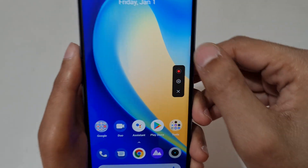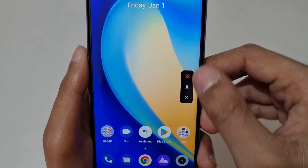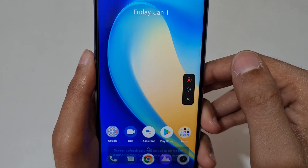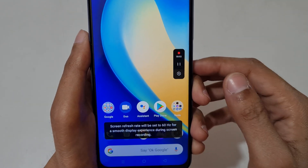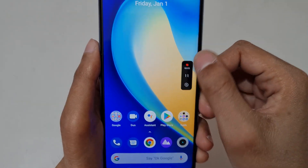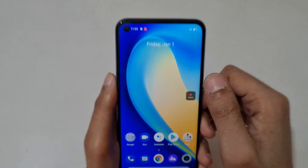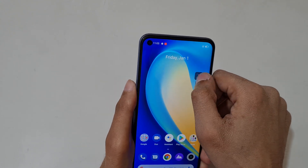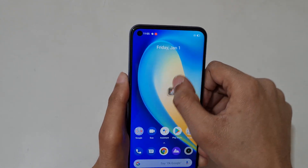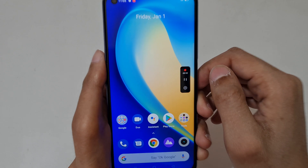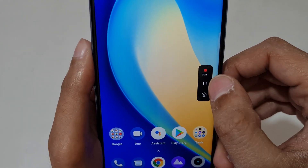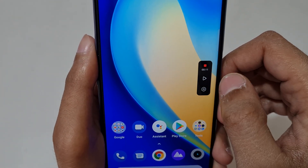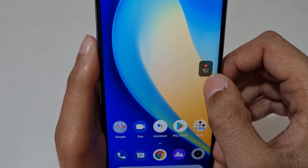Tap on it and you can see this is the screen recording toolbar. Tap on it to start screen recording. Now the screen recording has started. You can also move this screen recording toolbar, and if you tap here for scrolling, the screen recording will pause.